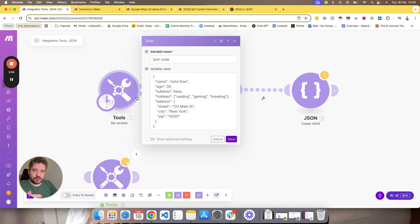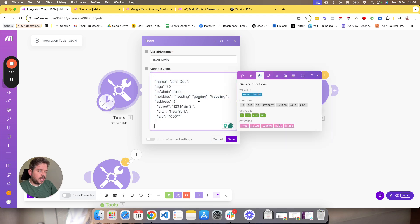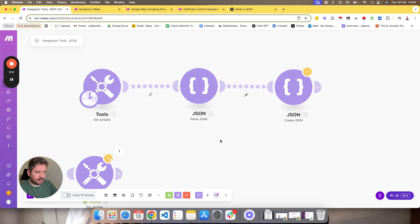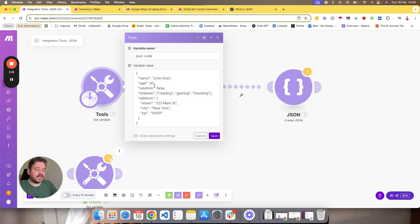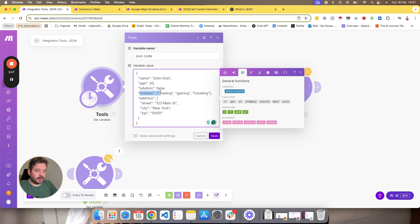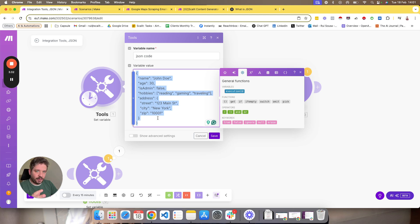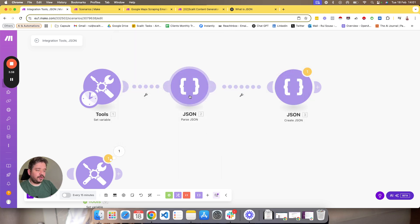I started with a variable just for us to play around. I added the exact same example that ChatGPT gave me — this is a JSON format. Now I will try to play around and show you what you can do with this data. The biggest thing you can do, and what you'll use the most, is Parse JSON. When you get this data from an app or from ChatGPT or whatever, imagine I want to send just the name and the hobby to a Google Sheet — this is a full chunk of output, a bundle, an array from Make. So I just want to grab specific data from JSON.